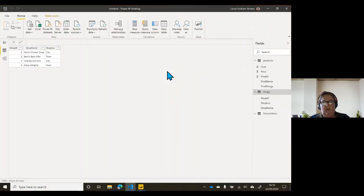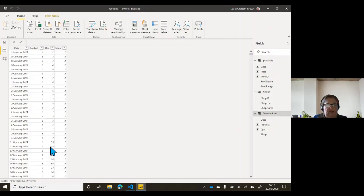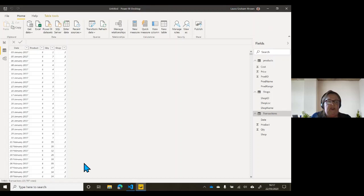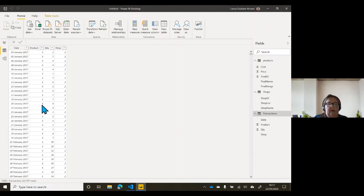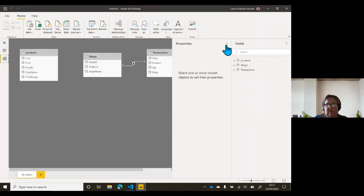Let's go back into Power BI. Those transactions came through — there's all our data. If we look down at the bottom it says 23,707 rows of data, and that comes through remarkably quickly. Power BI can deal with vast amounts of data — there are fantastic demonstrations of dealing with millions and even billions of rows. You do need to know what you're doing because it can go very slow if you get it wrong, but there are some fantastic examples.